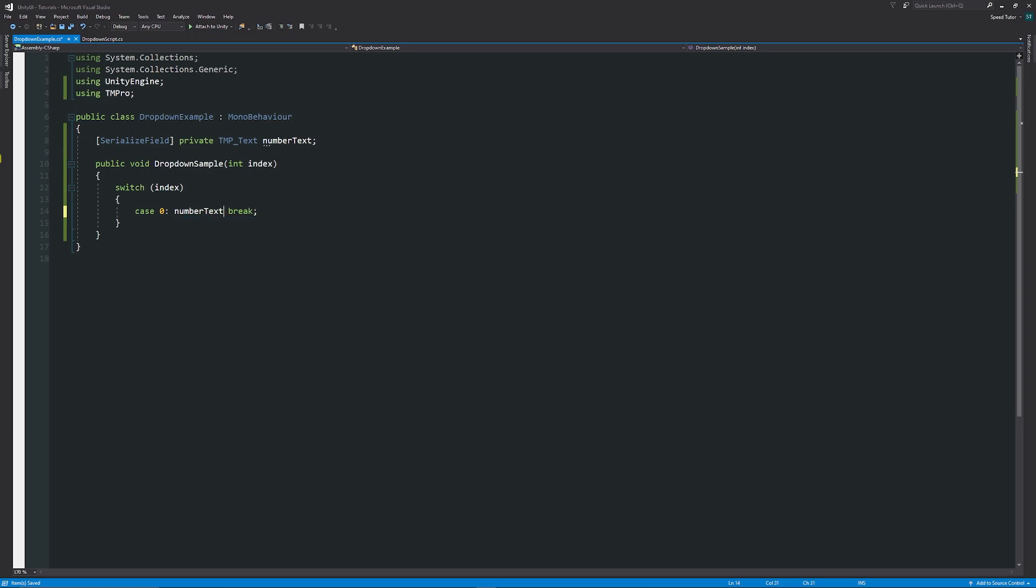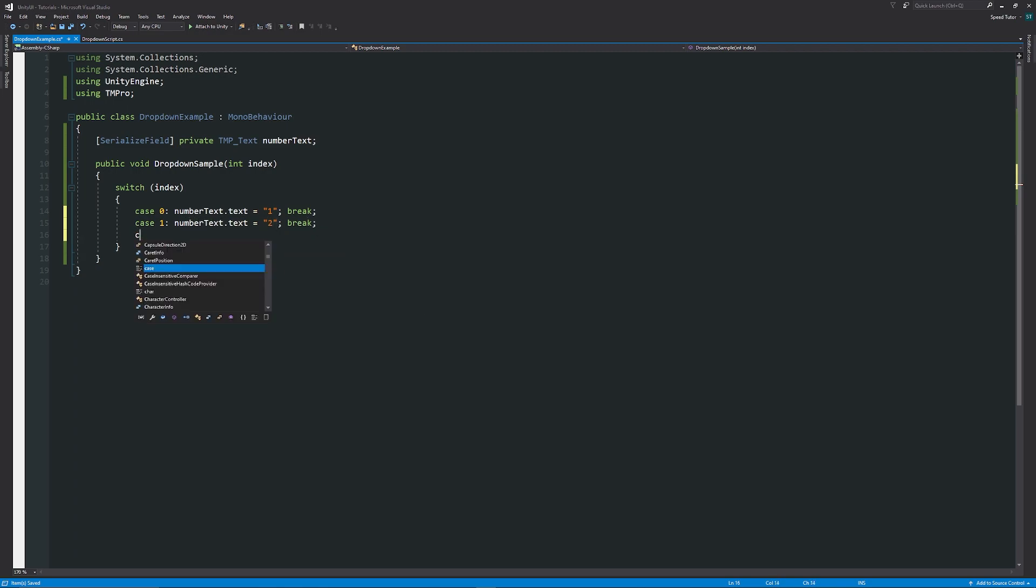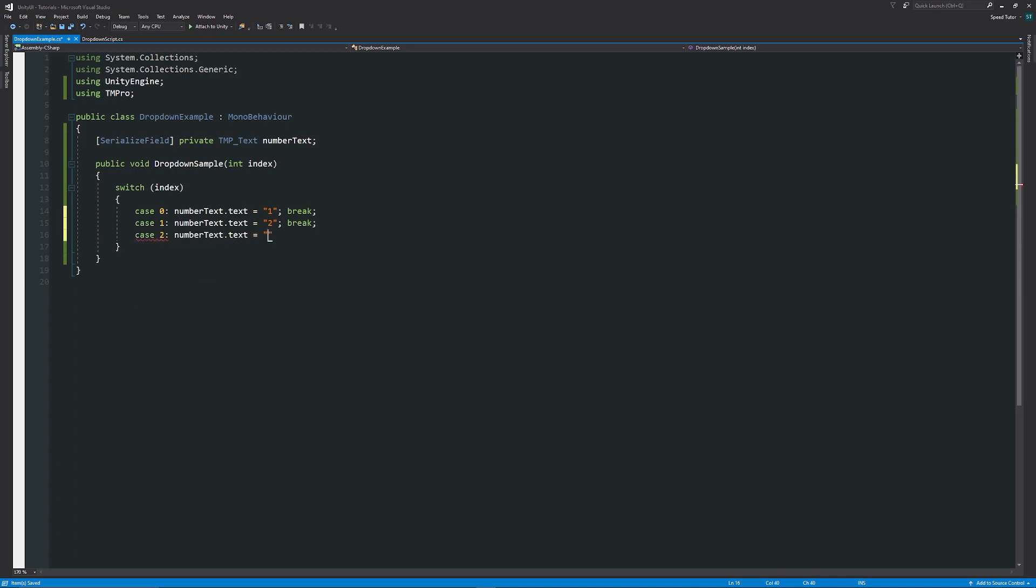Because remember, our text box is a string, so we can't just force a number into there without it being specified as a string. If you need to add more, you can use case 1, and then you can say numberText.text is equal to "2" with the semicolon, break. And case 2 with numberText.text is equal to "3". Remember that it starts at zero, so zero is the first, one's the second, two is the third.